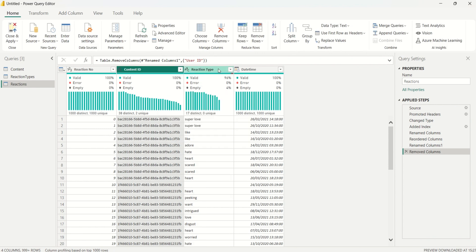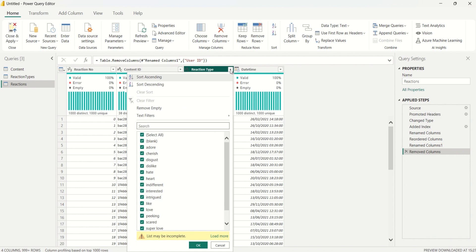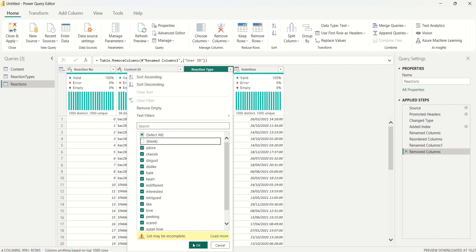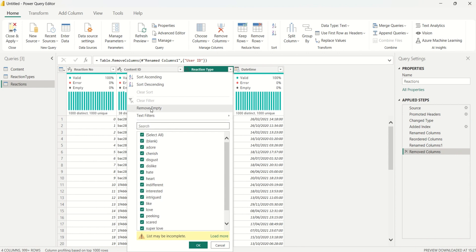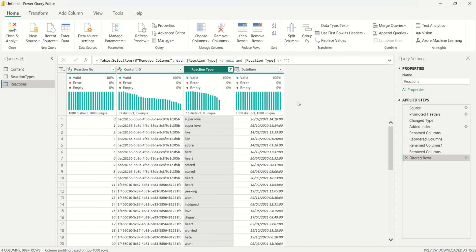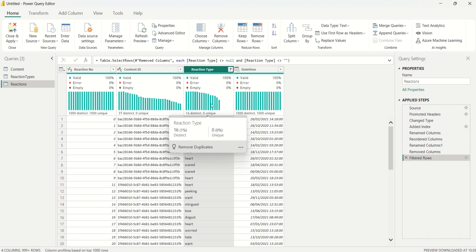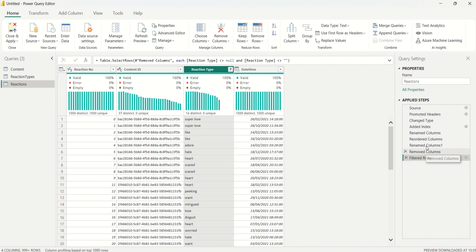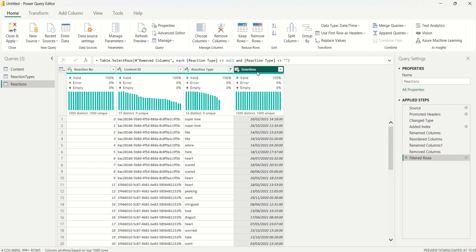In the reaction type column I can see there are some empty rows. To remove them, I can unselect 'blank' in the filter dropdown and click OK, or select Remove Empty. Once I select Remove Empty, the blank rows are removed and it will show as 'Filter Rows' in the Applied Steps.